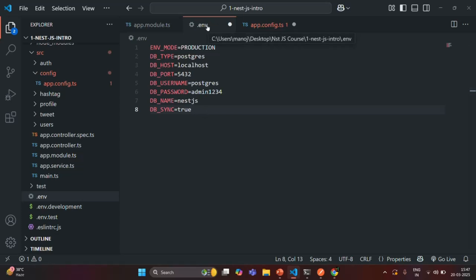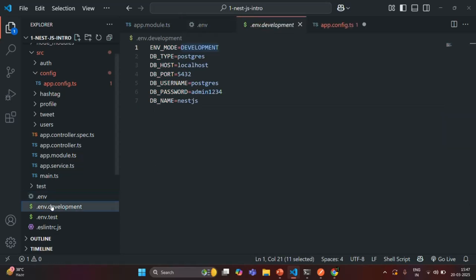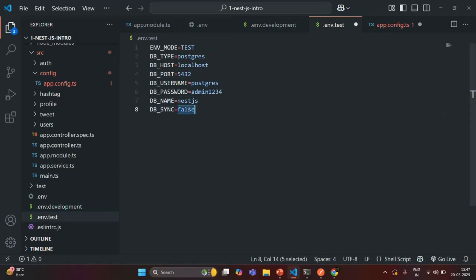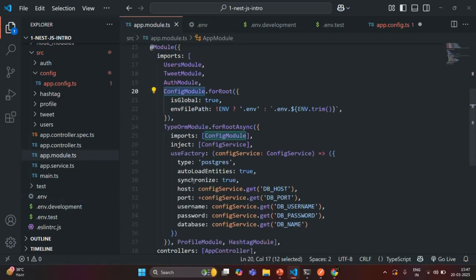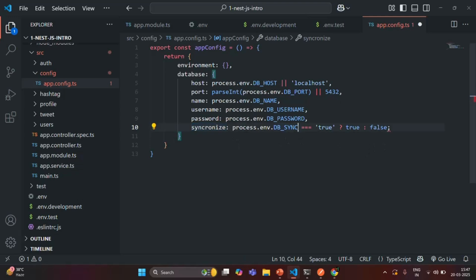This .env file will be loaded for production, so in production, sync should be false. Let's copy this and add it to .env.development, setting it to true, and in .env.test, let's set it to false. So in the app.config.ts file, we check if DB_SYNC equals the string 'true', and if so assign the synchronize property the boolean true; otherwise, assign the boolean false.